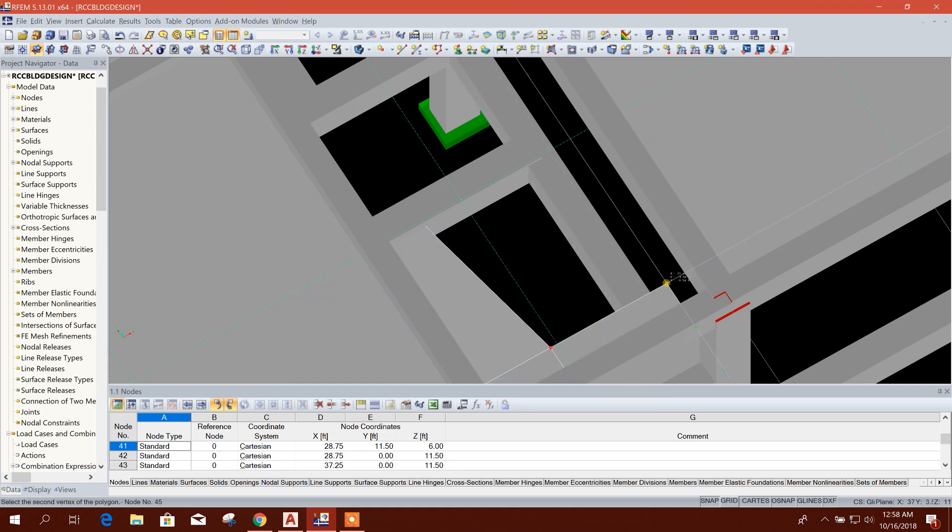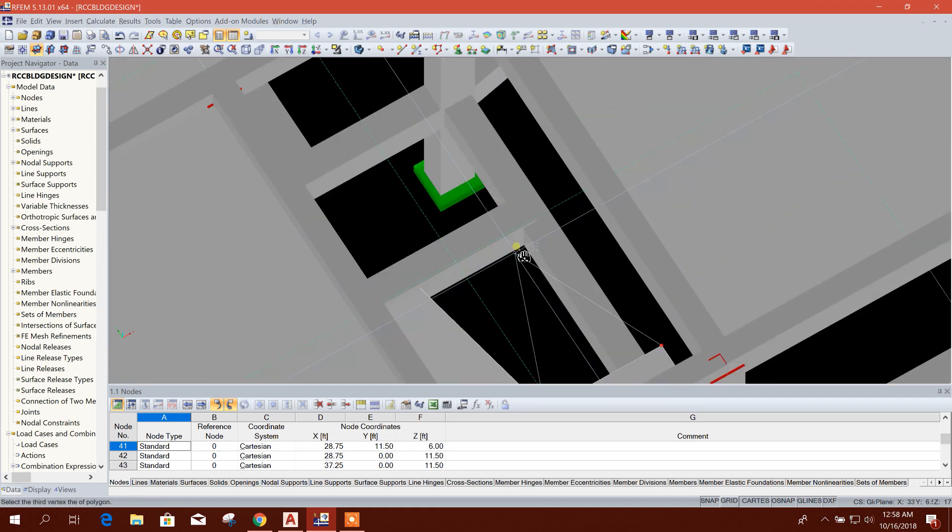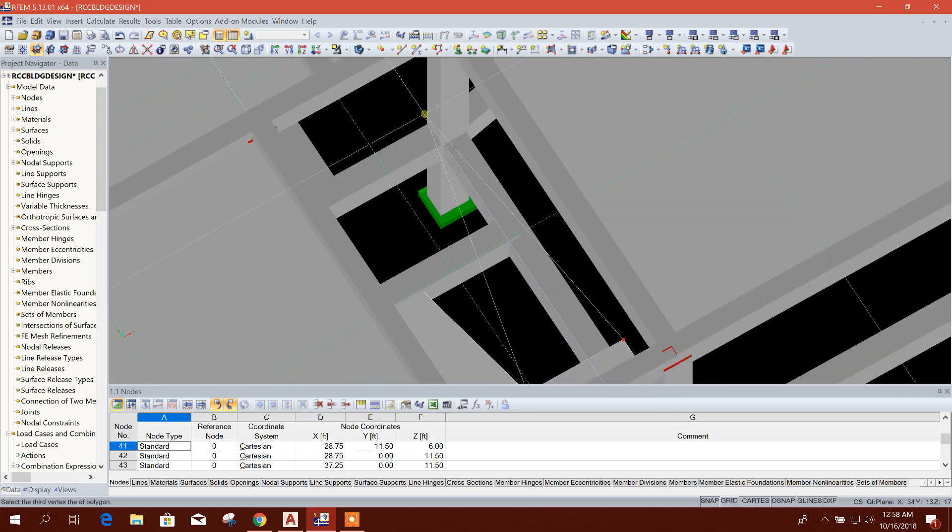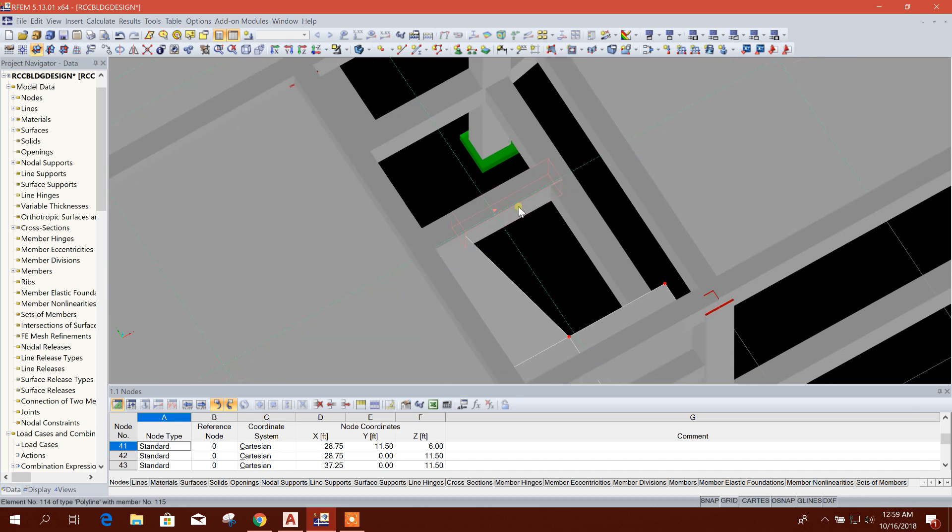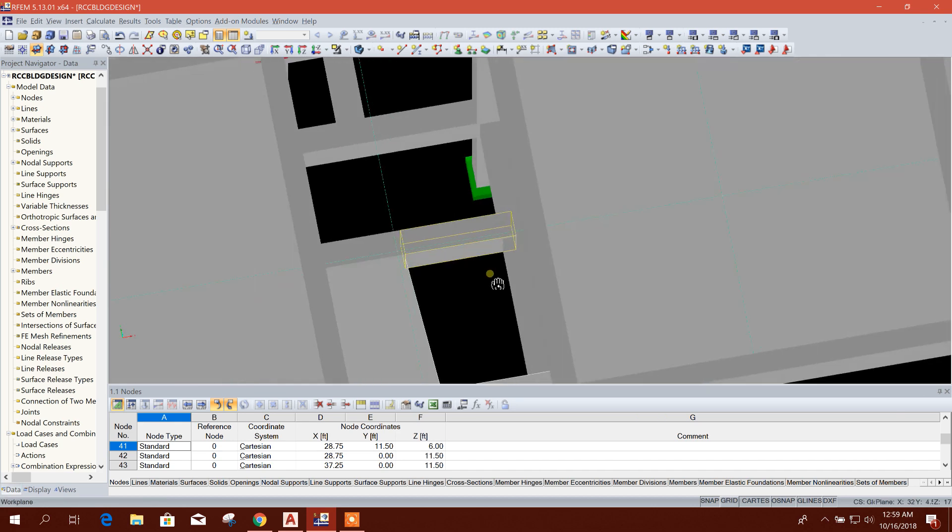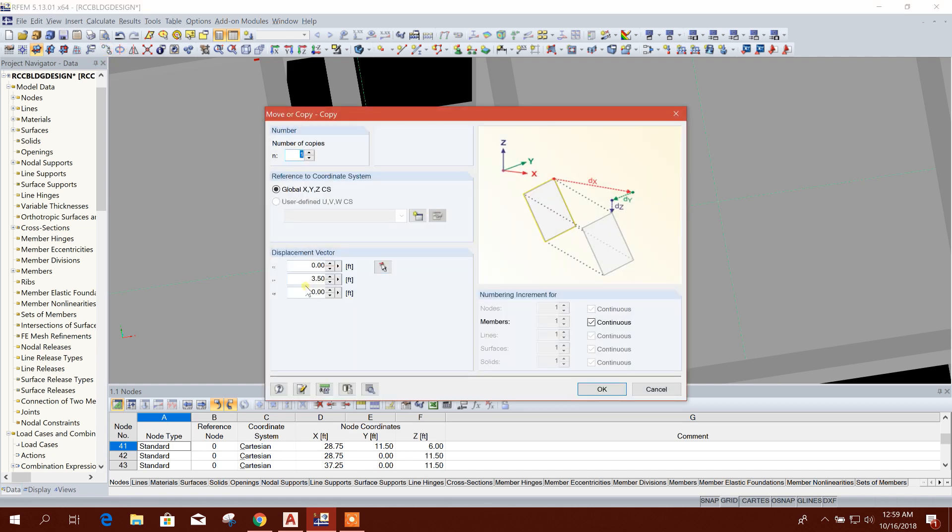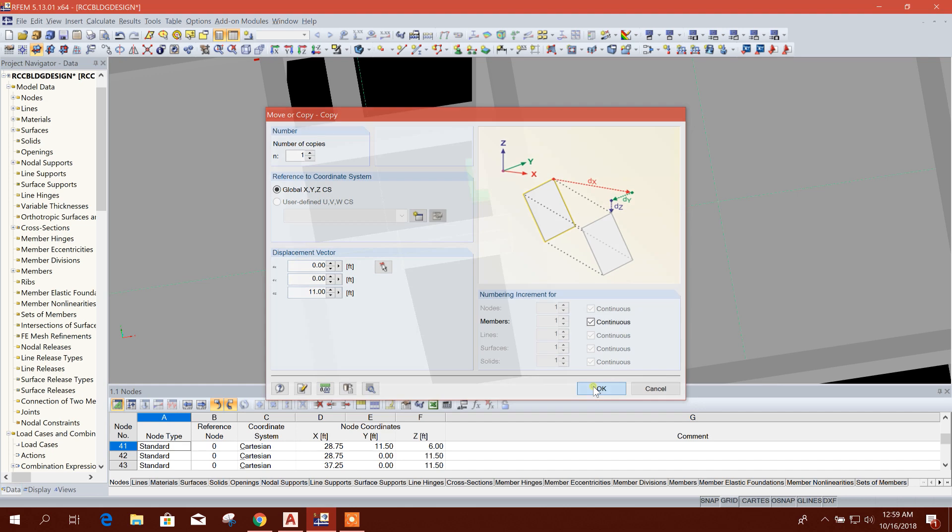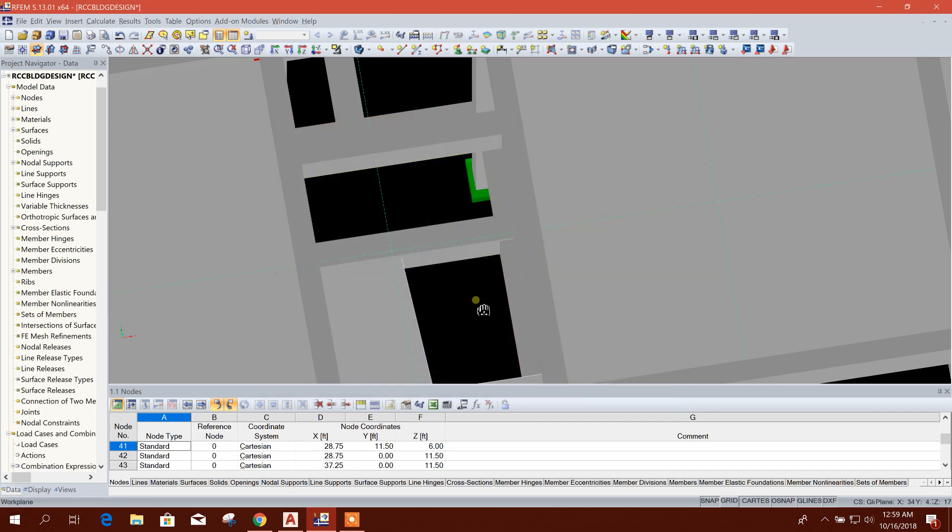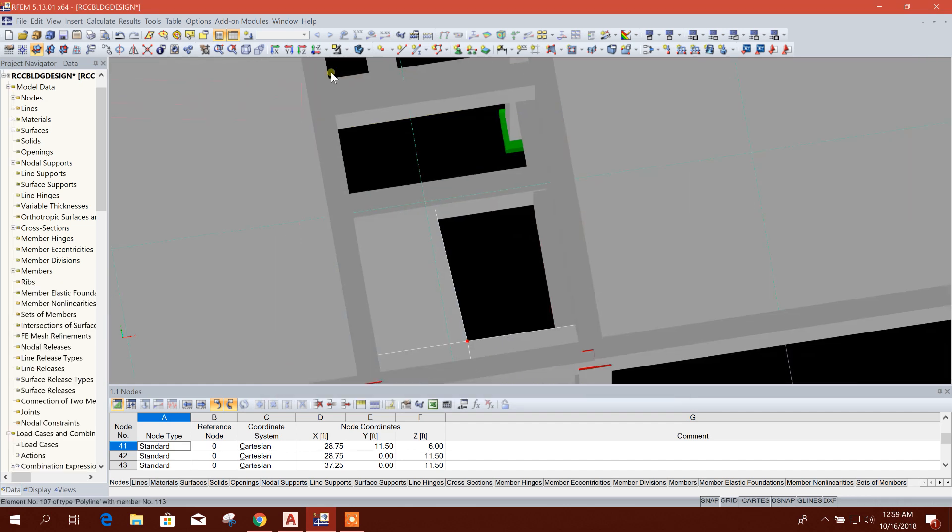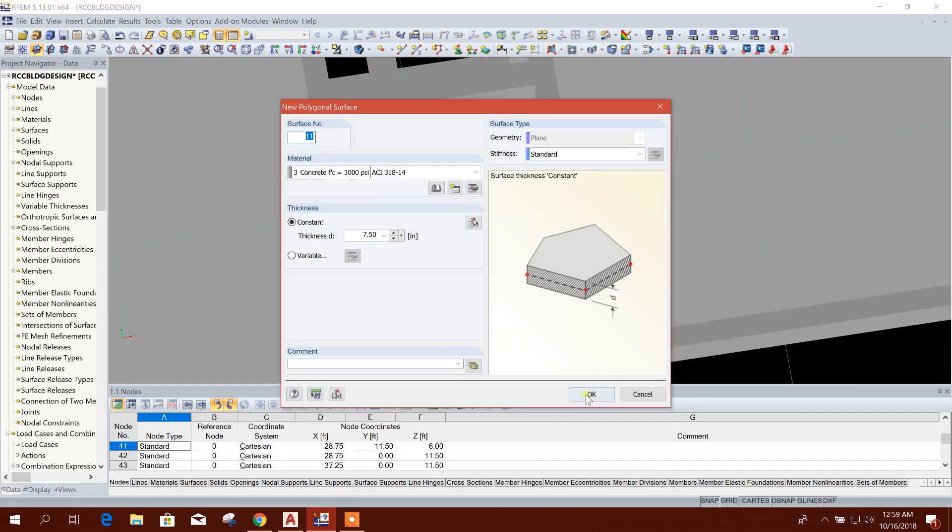From here to here. Here we need same. This mean we will copy at the ground floor roof, 11 feet. Now.